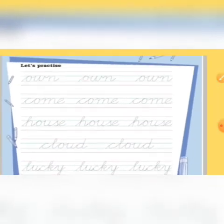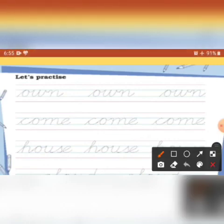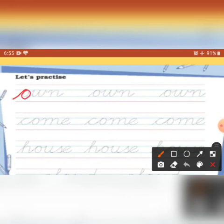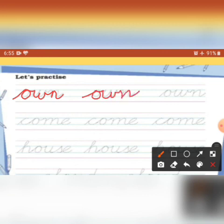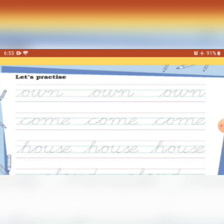Now let's practice handwriting, children. Do as directed — place your pencil over the given words and try to write in cursive: 'on', 'come', 'house'. That's all for today. Bye, thank you!